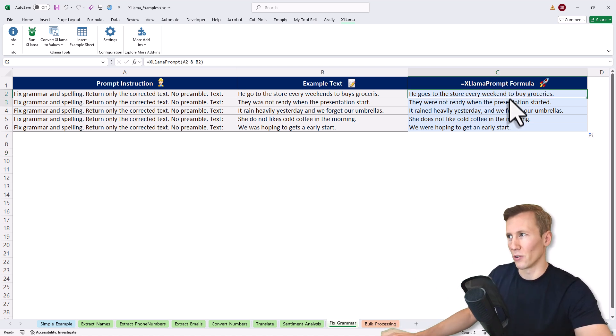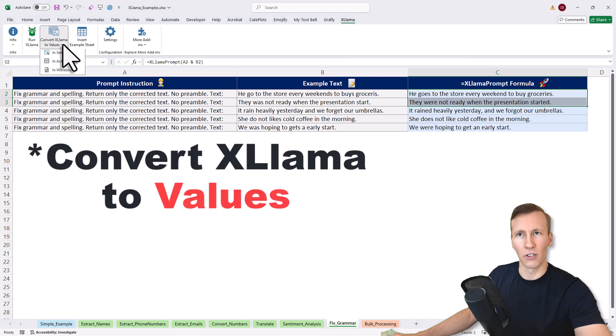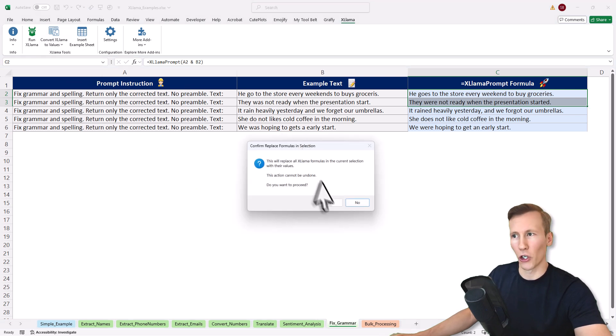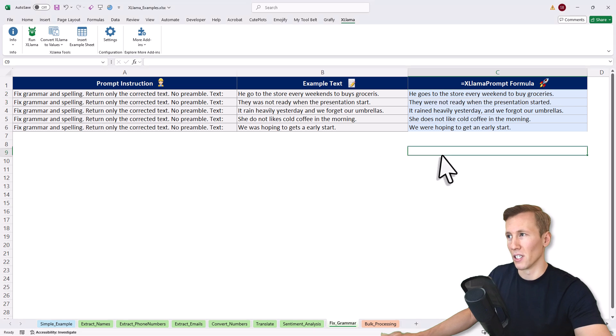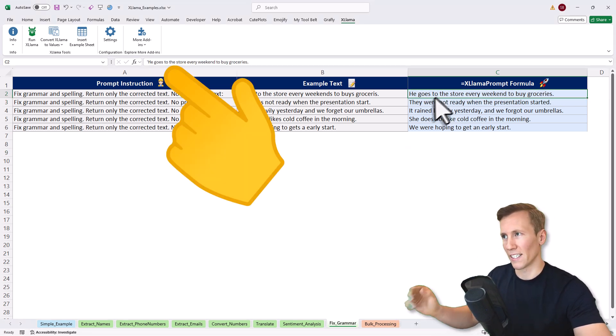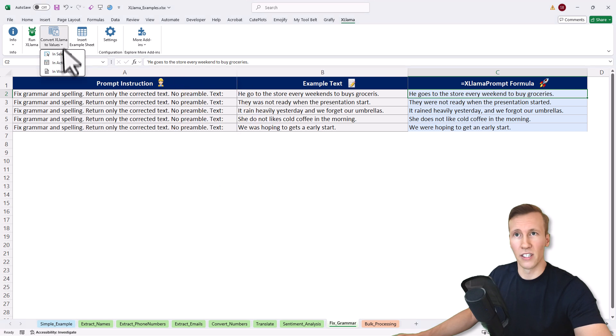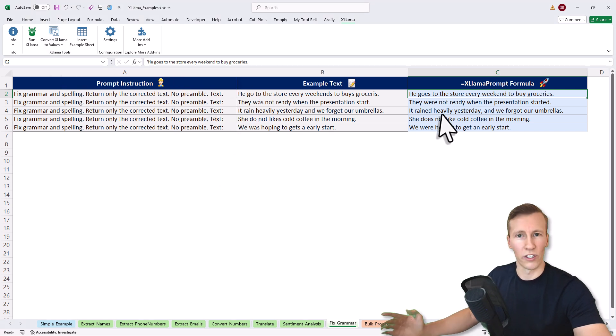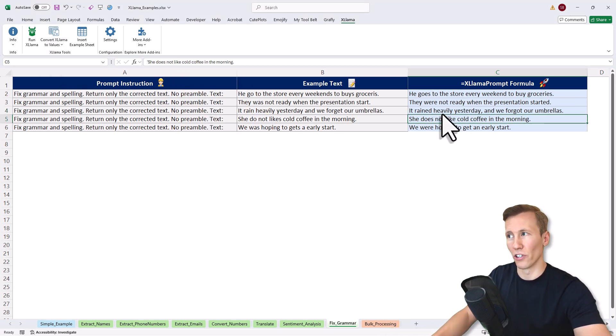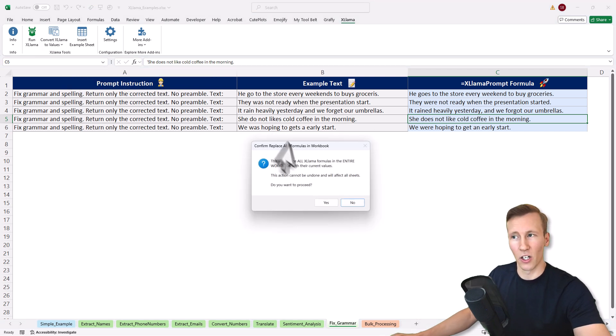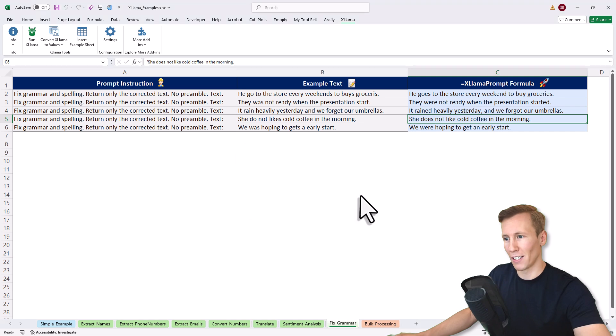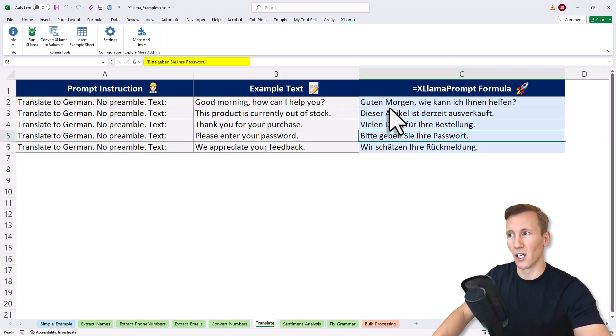Here, I'll select my first two cells and then go to Convert XLamas to Formulas and convert the formula in my current selection. Now the formula is converted to text. I could also do this in the active sheet. Once I confirm it, the other formulas are now converted. I could also do it for the entire workbook. I can see here that 31 formulas have been replaced. We can check this, for example, in the translation. This is now all text.